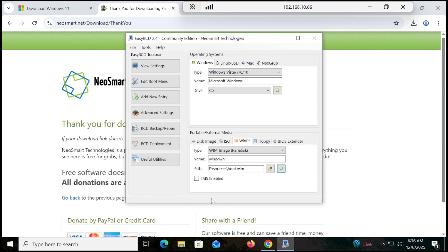Once you click the boot.wim file and confirm, you can see it has been mounted. Now just restart your PC and the fresh, clean installation will start. Note: I am performing this on a VMware ESXi virtual machine, but in your case it will be a physical system — once you restart, you will see the installation wizard.